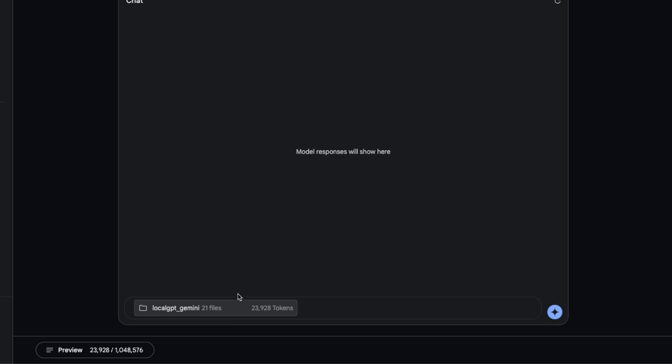The way it works is it simply appends all these files as part of the context window. Now you can see that it has used around 24,000 tokens out of the one million tokens that are available, so it's putting everything in the context window and doing in-context learning.